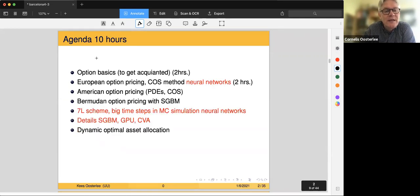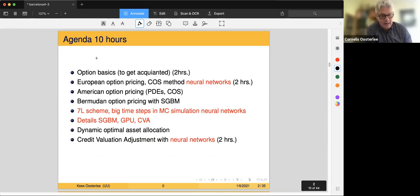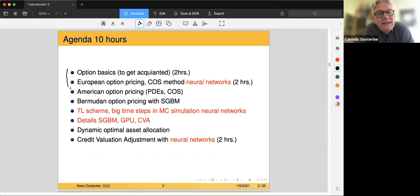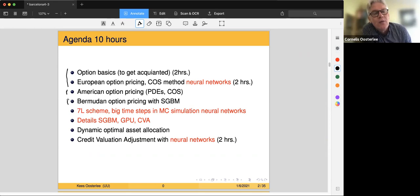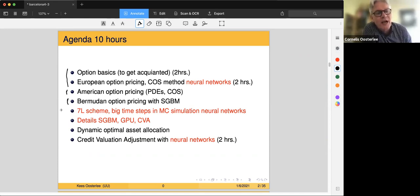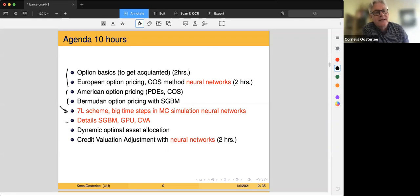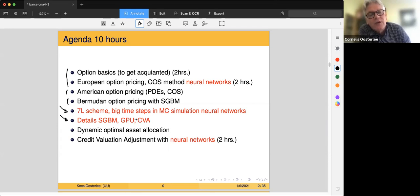How does it fall into the scheme? We did option basics, European option pricing, and neural networks yesterday. We did American option pricing with PDEs this morning, and also talked about Bermudan options in high dimensions with the stochastic grid bundling method. Today in the first hour, I'll talk about this seven-league scheme — big time steps and neural networks. The second part will give more details on SGBM, how it works on a GPU, and I'll make a start with CVA, credit valuation adjustment.